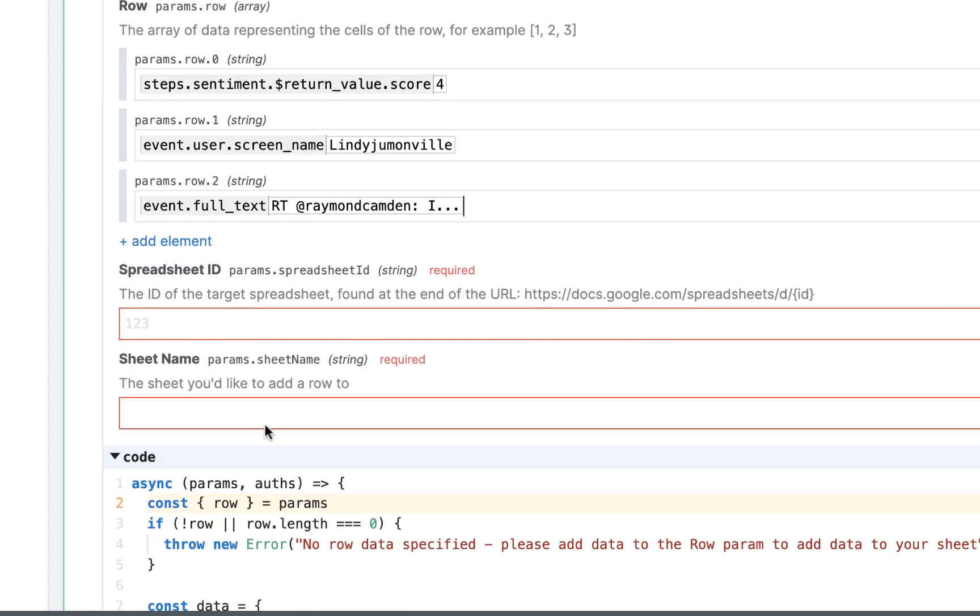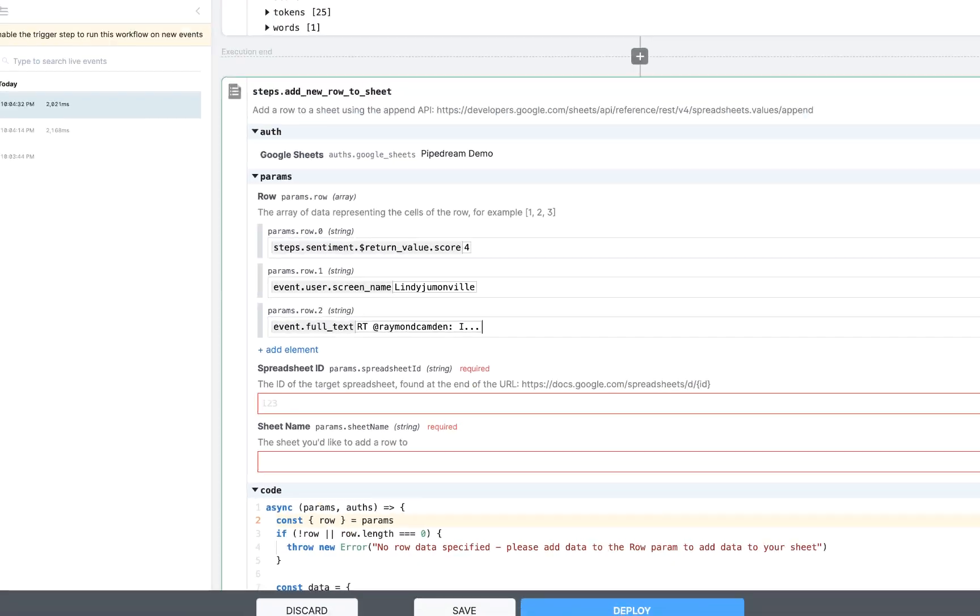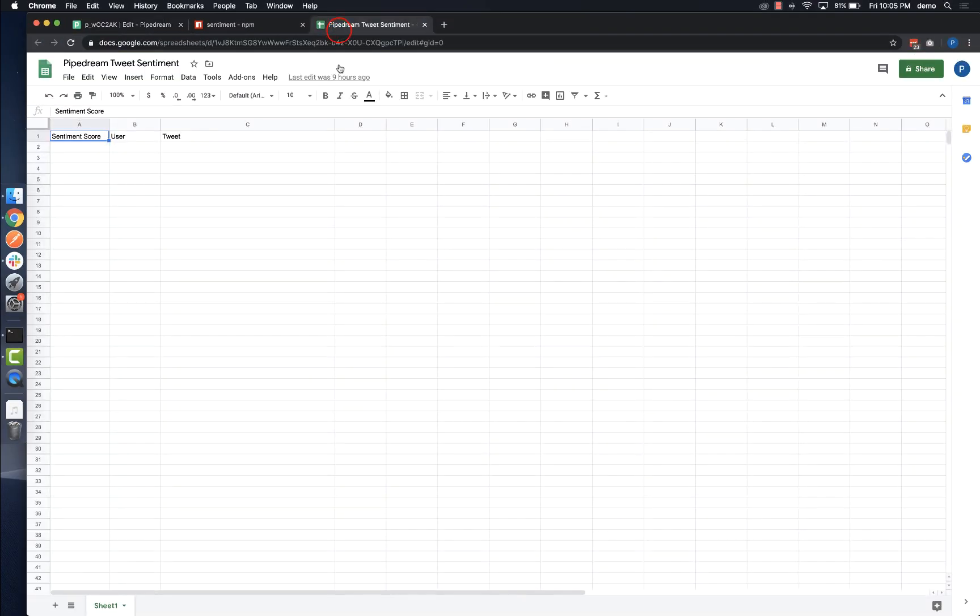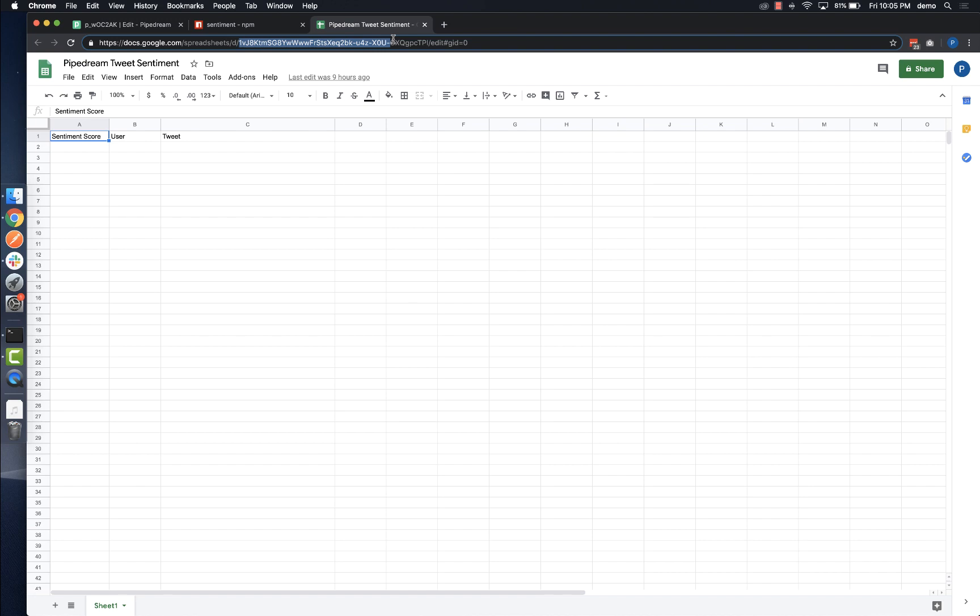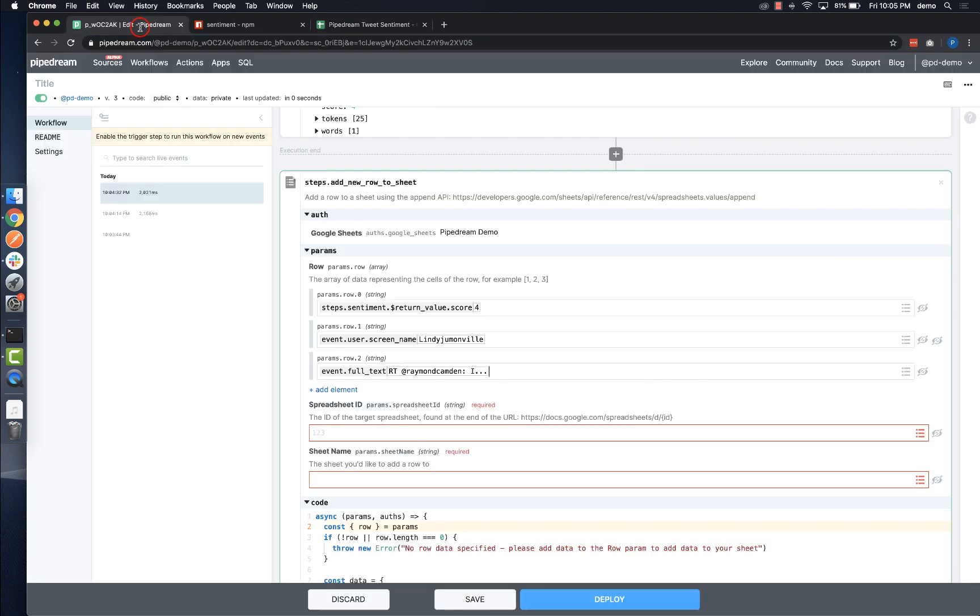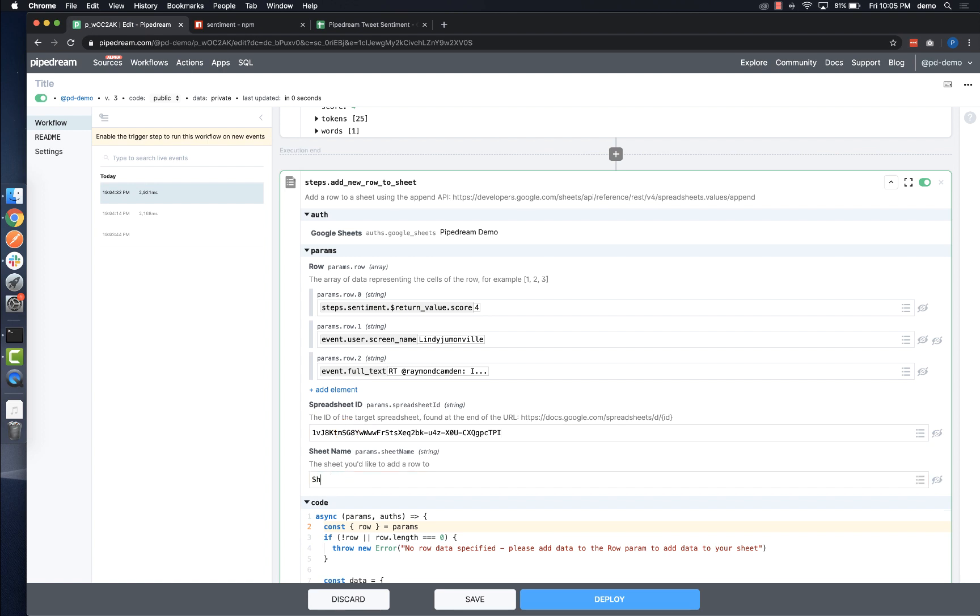Next, I'll configure the spreadsheet ID and sheet name. I can find the spreadsheet ID in the URL for my sheet, and I can find the sheet name in the worksheet tab at the bottom of the sheet. Once that's done, I'll deploy and test.